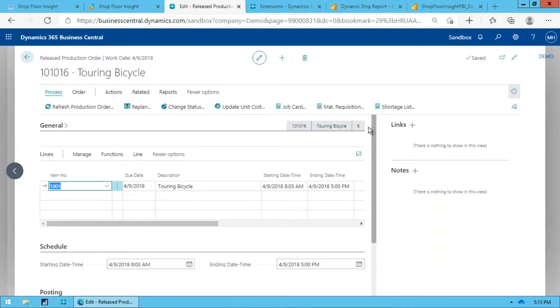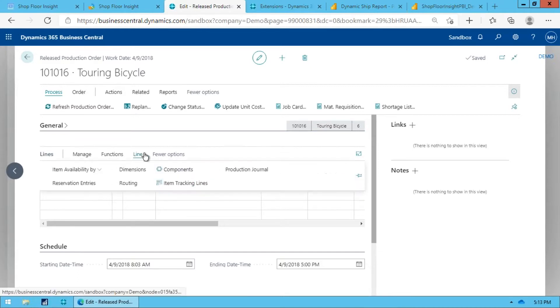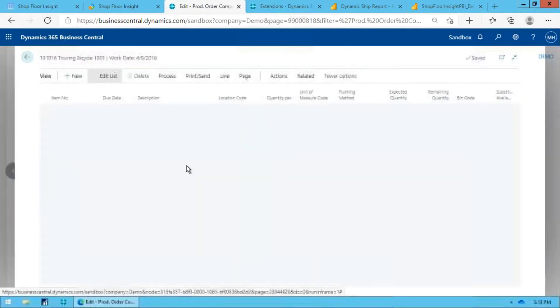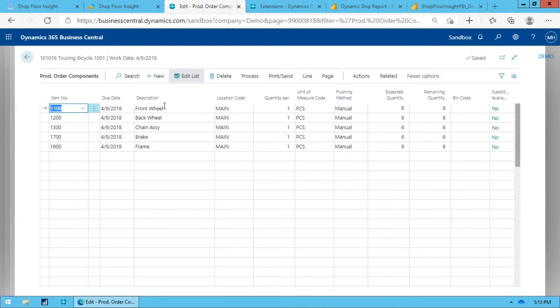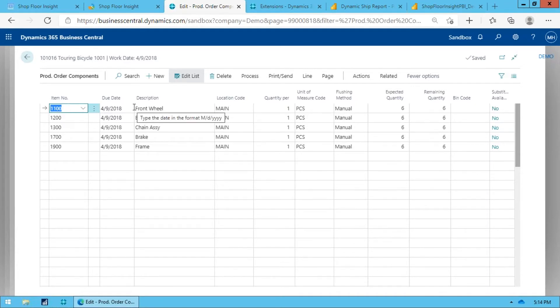We're producing six of these bikes and these bikes happen to be serialized—they're item tracked. And of course on there we have a number of components, and what I've done is I've just set up this front wheel to also require a serial number as well. So we're going to build these six bikes and we're going to want to know exactly which serial number for the front wheel went with which finished good bike.